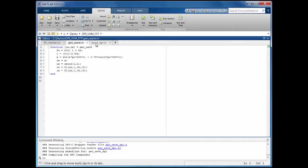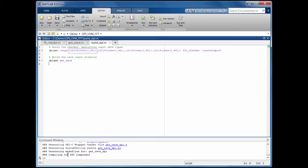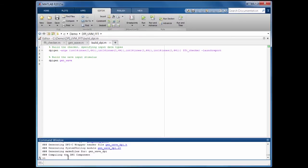And finally, here's a script that calls the commands to build our DPI functions. The build command for the checker specifies the input types — we have four inputs, they're all 64-element arrays of int16s. And we'll launch a report just for building this component.